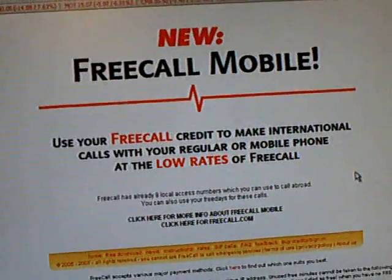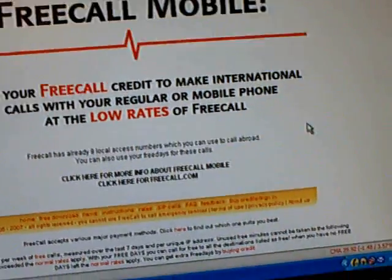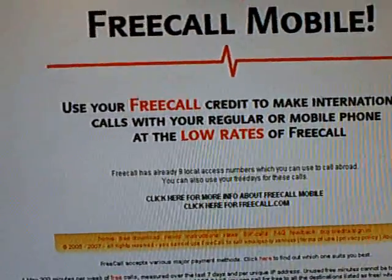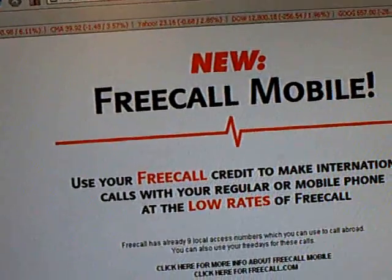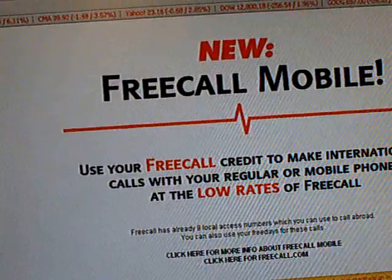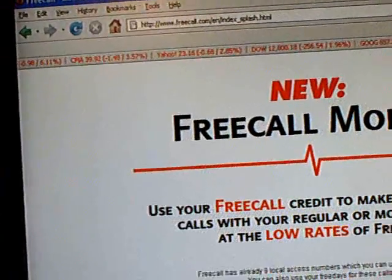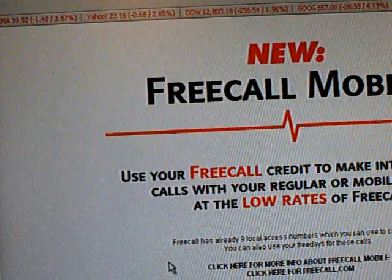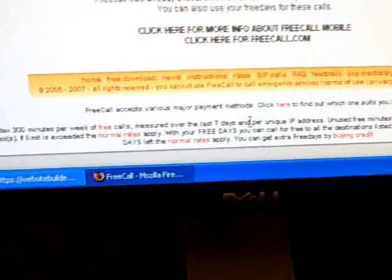This video is going to show you how to use the VoiceOver IP application that TouchMods made. First, go to freecall.com. You can also use other providers like VoiceOver IP or Buster — there are dozens to choose from. I'm just going to use freecall. It says you can call a maximum of 300 minutes per week of free calls, measured over the last 7 days.